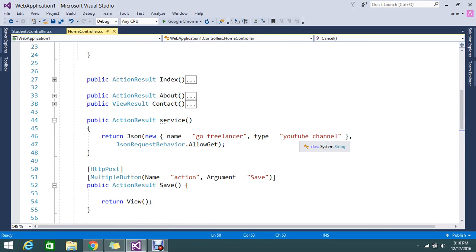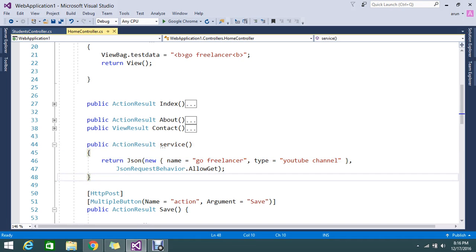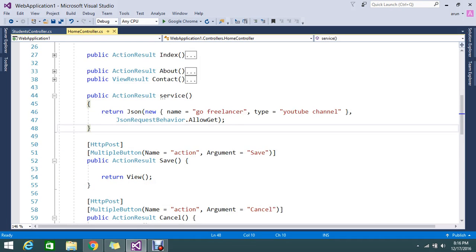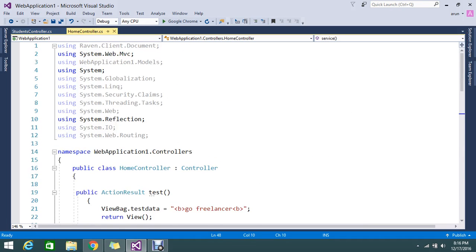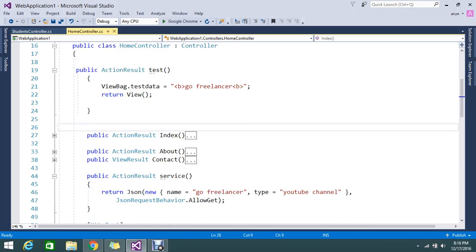With the controller, you can return the data. You can name the data by mentioning the action name. So this will basically it will return the action result.